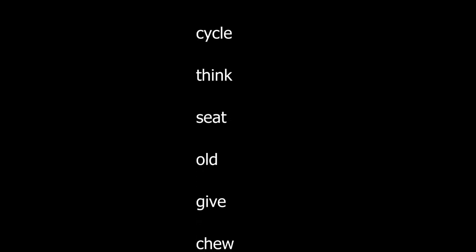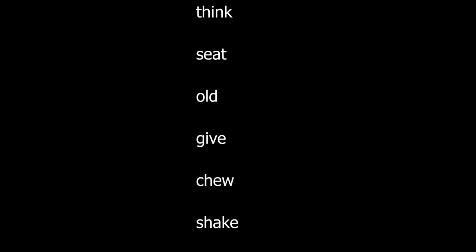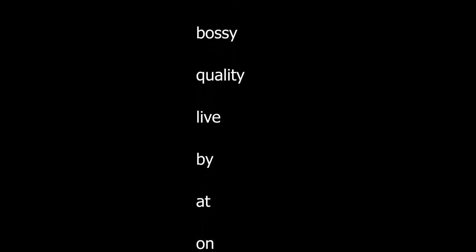Call. Make. Cycle. Think. Seat. Old. Give. Chew. Shake. Tired. Happy. Bossy. Quality. Live. Buy. At.